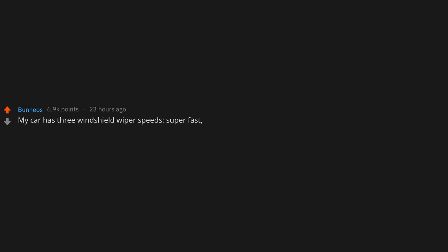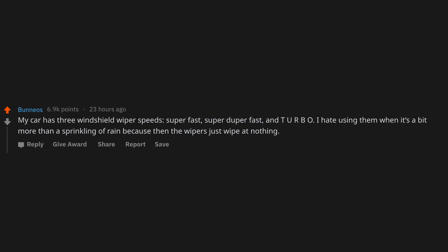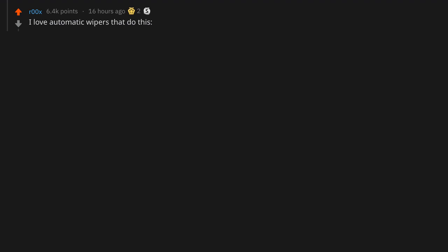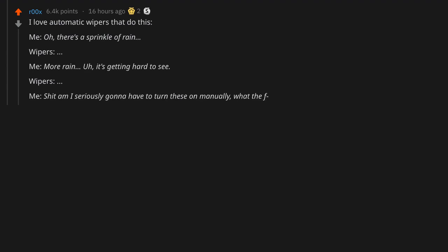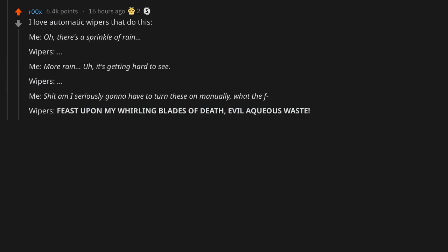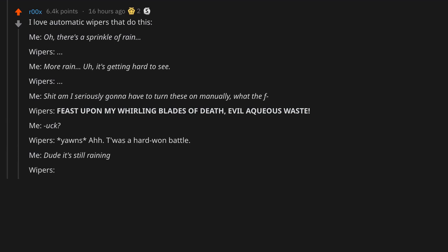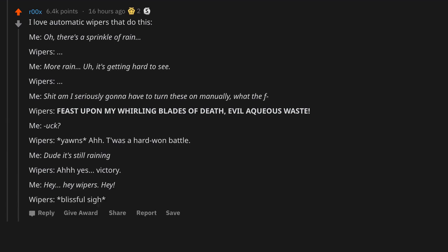My car has three windshield wiper speeds: super fast, super duper fast, and turbo. I hate using them when it's a bit more than a sprinkling of rain because then the wipers just wipe at nothing. I love automatic wipers that do this: Me: Oh there's a sprinkle of rain. Wipers: dart. Me: More rain, it's getting hard to see. Wipers: dart. Me: Am I seriously gonna have to turn these on manually? What the f*ck? Wipers: Feast upon my whirling blades of death, evil aqueous waste! Me: Uh. Wipers: Yawns. Ar twas a hard won battle.